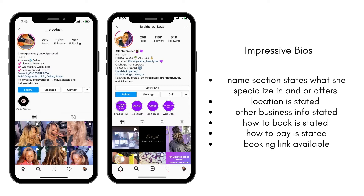They state how to pay for their services, making it easy for people to pay them — because you must make it easy for your clients to pay you. They also have a booking link, making it easy for clients to book any time of the day or night. Even while you are asleep, your potential client can book with you without having to wait for you to DM them back. I absolutely love these two profiles because they get straight to the point on what they do, how to book, and how you can pay them. The goal is to turn potential clients into paying customers.